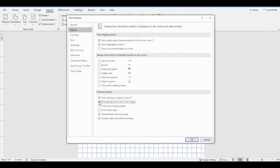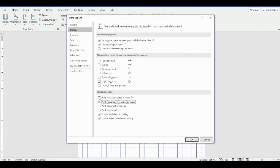Okay, so this option right here in your print options: print background colors and images. You have to have this checked or it won't print your grid background. Obviously uncheck it if you don't want your grid to print.